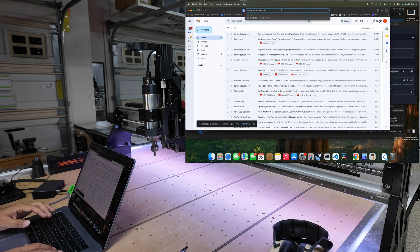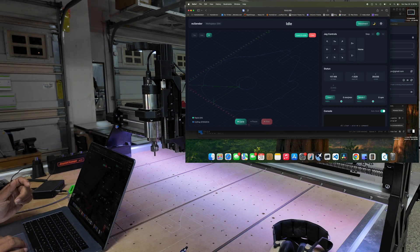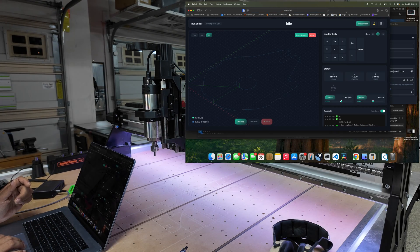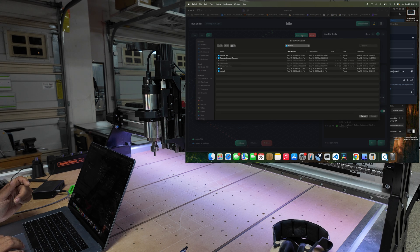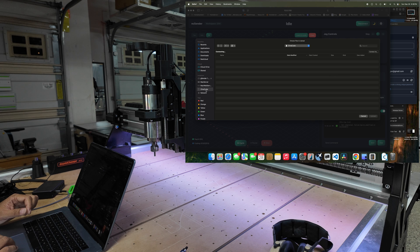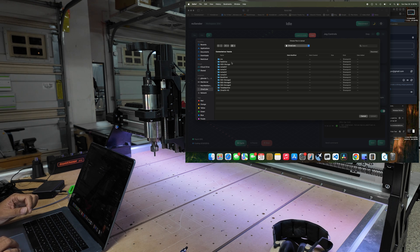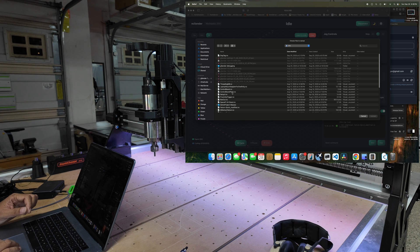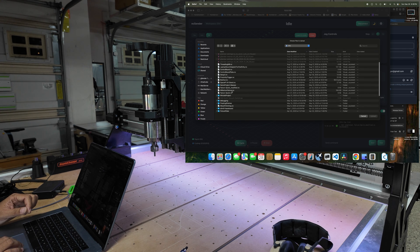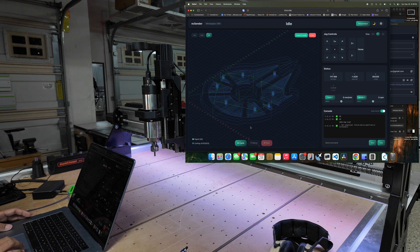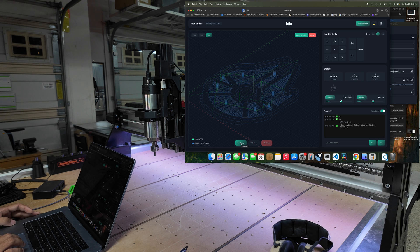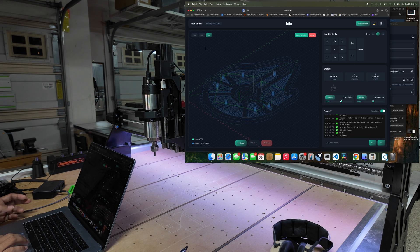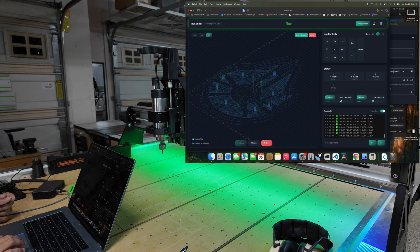Our program is too short. Let's load a longer one. Let's see if I have a longer G-code. Okay, there's Millennium Falcon. Okay, let's run this. This might also use different bits - there's a tool change here. I'm gonna close this.